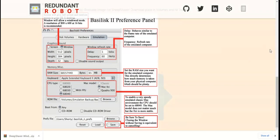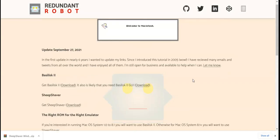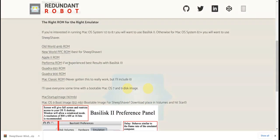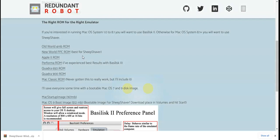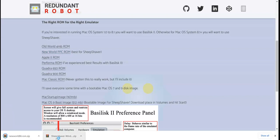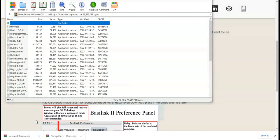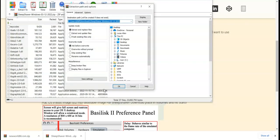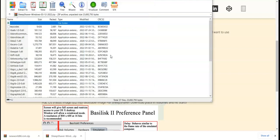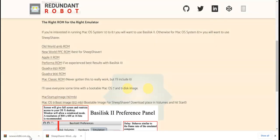It says this is the best for SheepShaver, so we're going to download the new world PPC ROM and we're going to extract both the SheepShaver and the new world ROM. Okay, extracted.